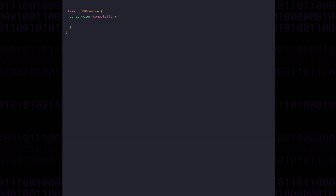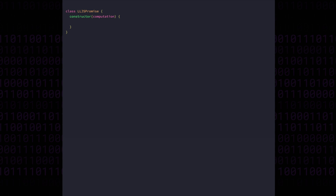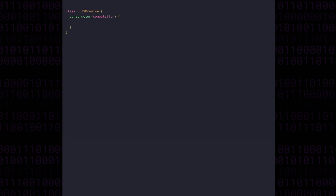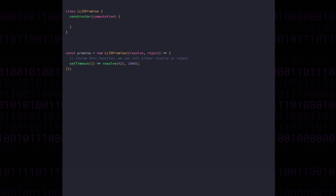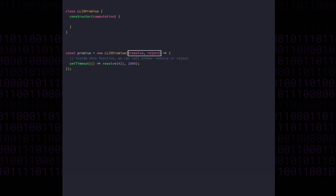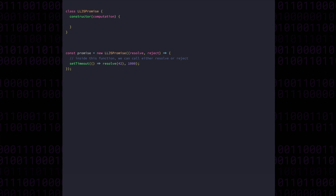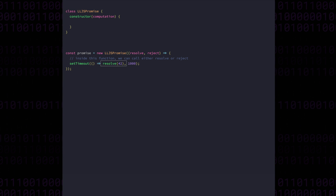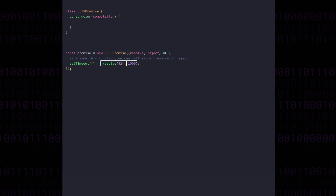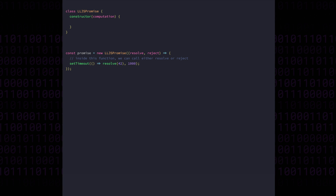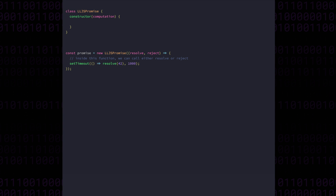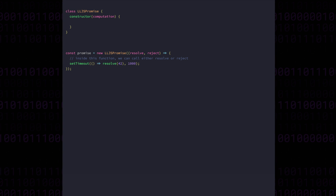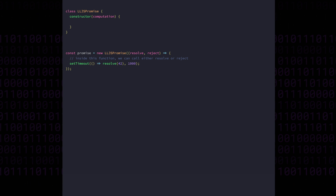We're going to write a class called LLJSPromise. Just like any other promise, it takes a computation function in the constructor. So we're crystal clear about what this computation function actually is, let's write out a small example. As you can see, the computation function is one that receives as arguments a resolve function and a reject function. The user of the promise can call either one of these functions when they're done with the async stuff they need to do. In this example, resolve is called with the value 42 after one second. So as the implementer of the promise class, it's going to be our responsibility to write and inject those functions into the user's computation function. First, let's return to the constructor and add some private properties to the promise class that we'll keep track of to control the mechanics.